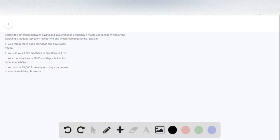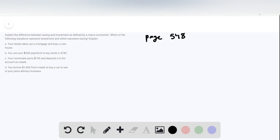A macroeconomist would define these terms a little bit differently than most other people would. The definition of saving can be found on page 548. Basically, saving is the total income of the country — total GDP — that remains after you take away consumption and government expenditures. This is saving.